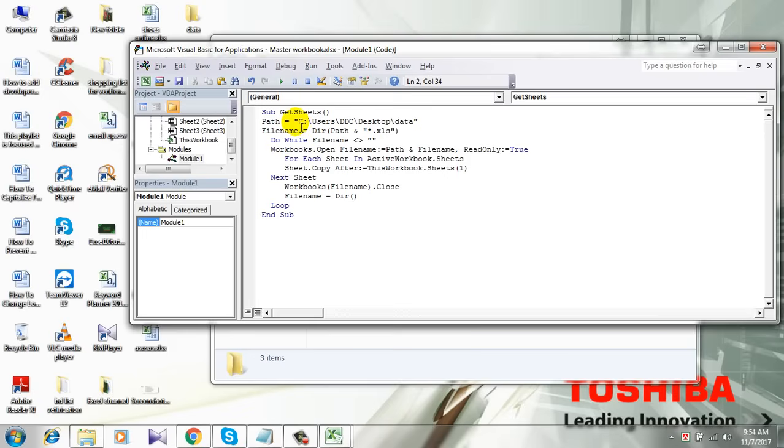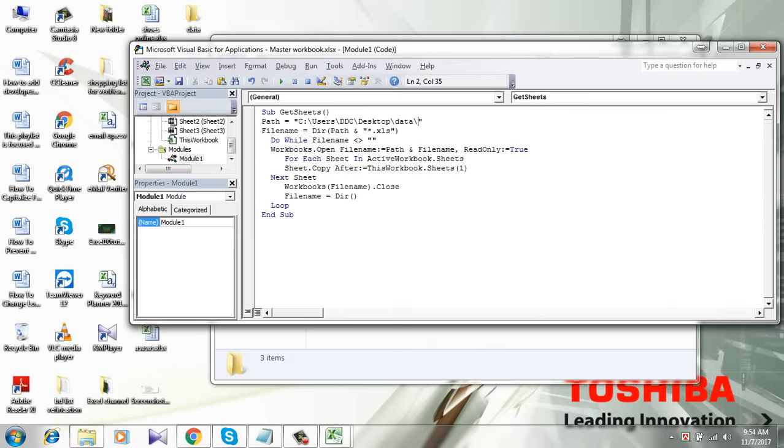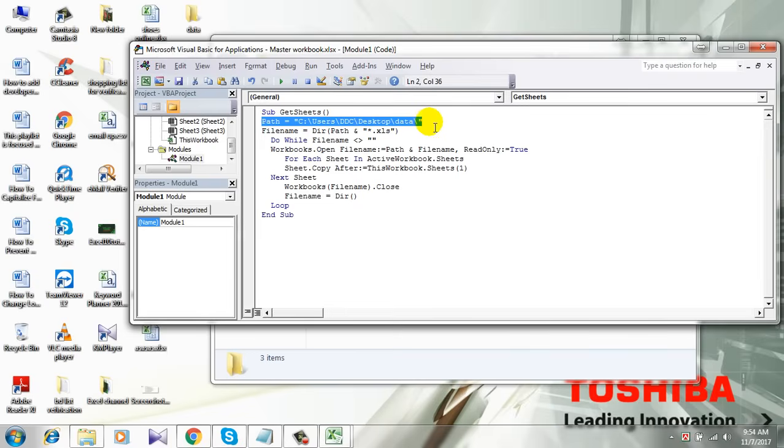here and see - this is the file path. Copy it and paste it here. See, now I have the file path. End it with a forward slash. See, that's it. I have the full path of the three workbooks I want to combine. Now simply click this run button, and it's done.